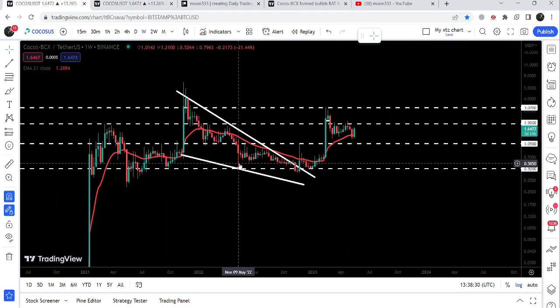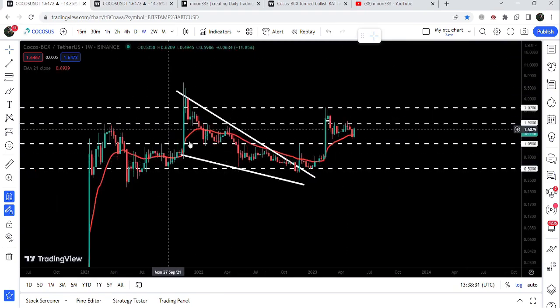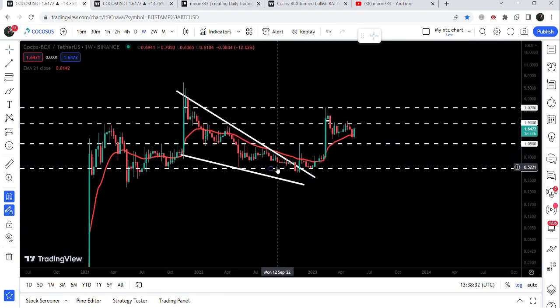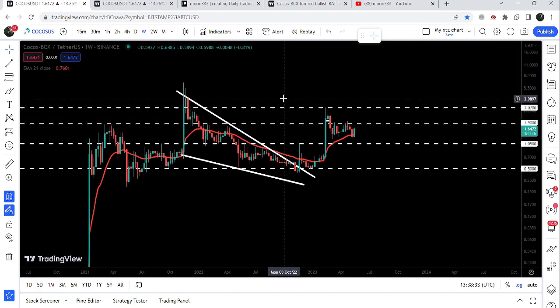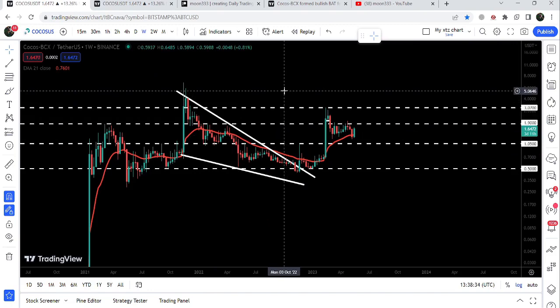Now if we take a look at the final target for this huge breakout from the big falling wedge pattern, it is here at the top of the wedge, approximately at five dollars.